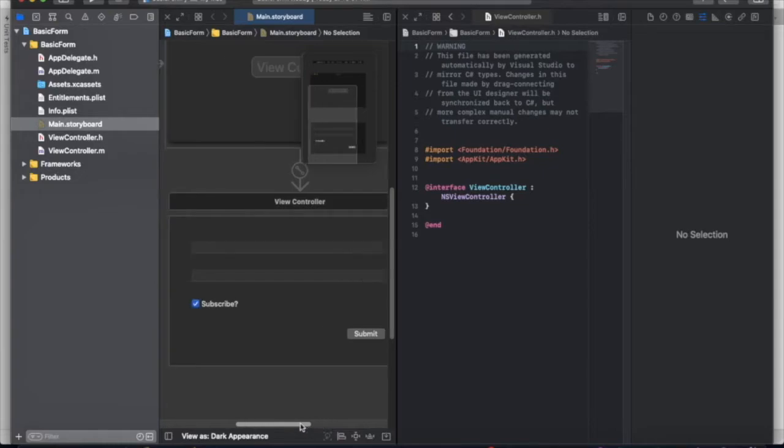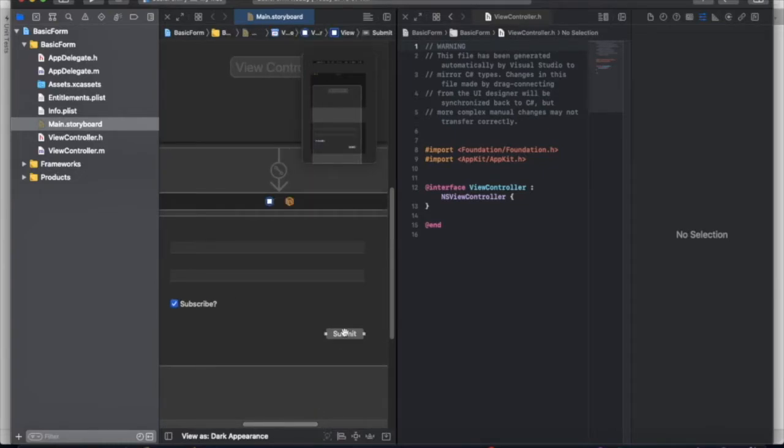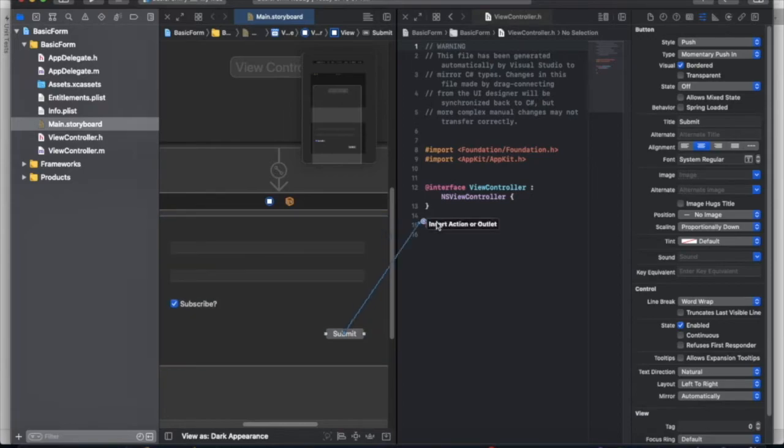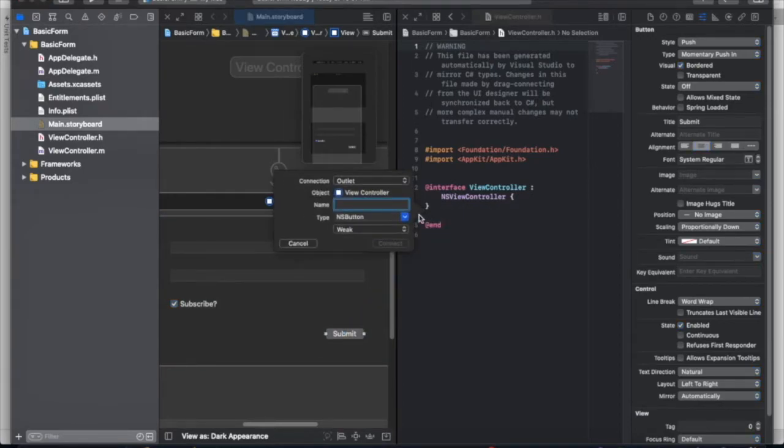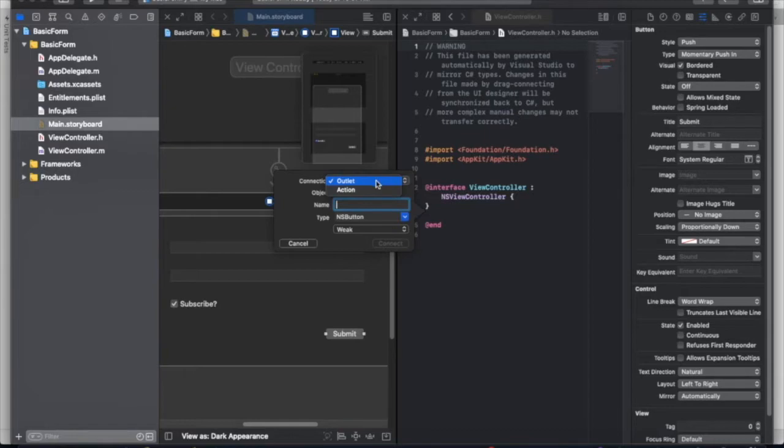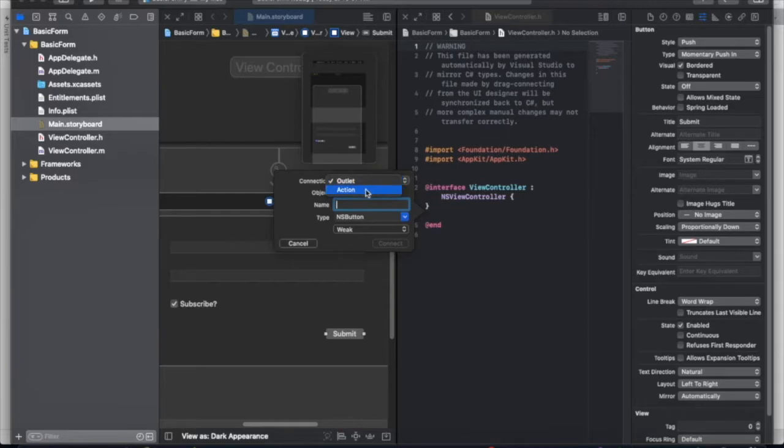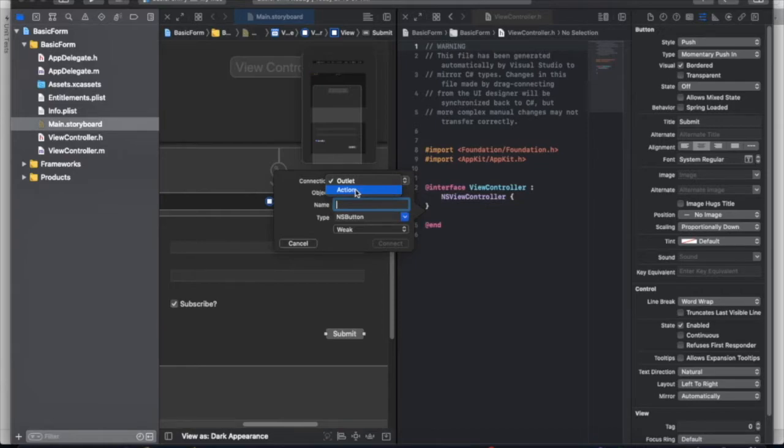So now we're going to select a component, hit control, and drag it into view control header. What's important here is that we have two options for connection. We have outlet and action. An action is when you are sending a message, i.e. on click or on change, from the storyboard to our code.